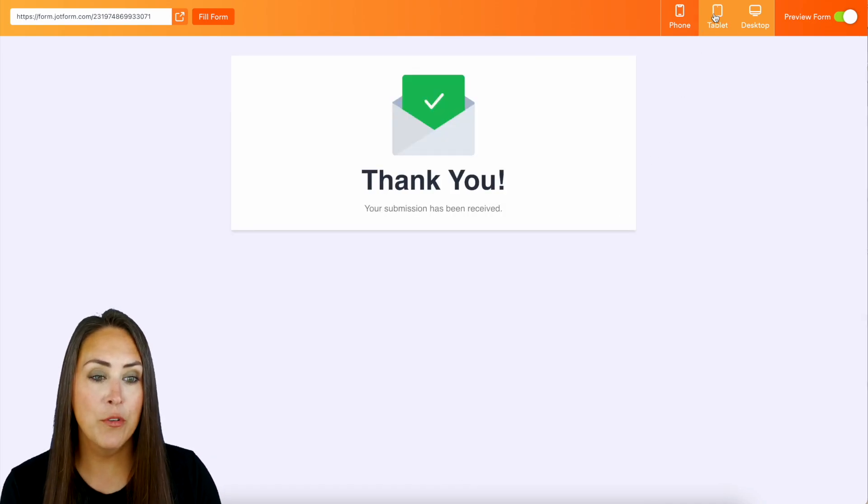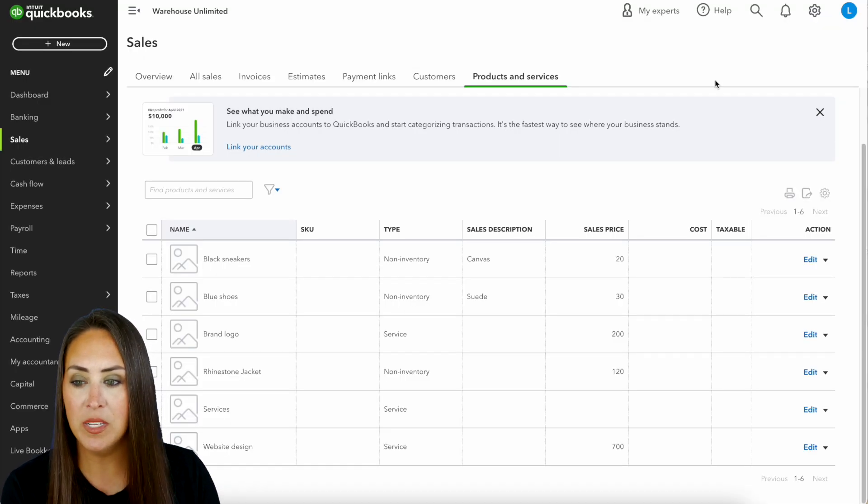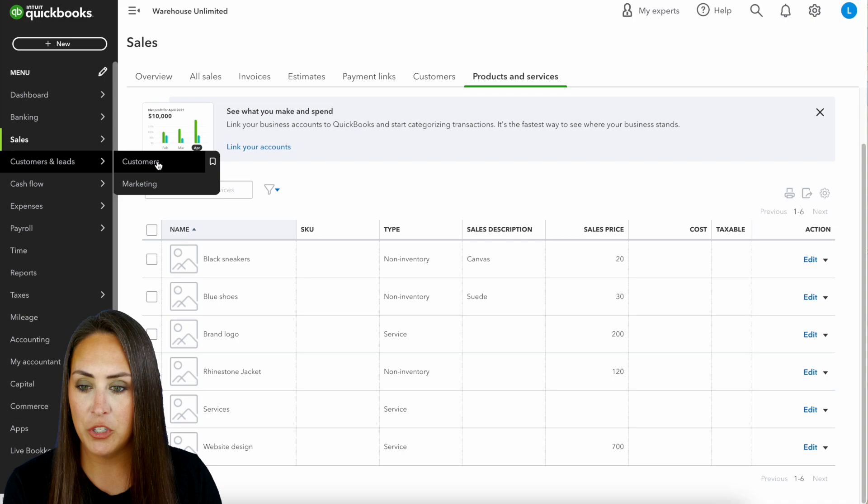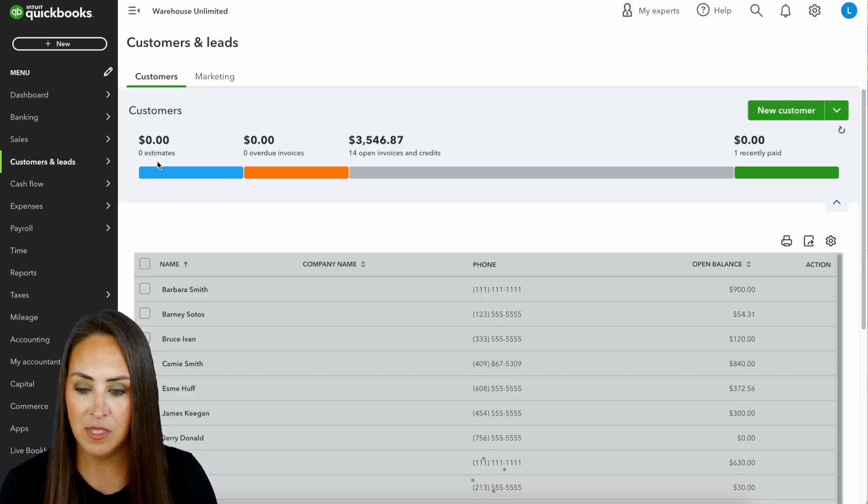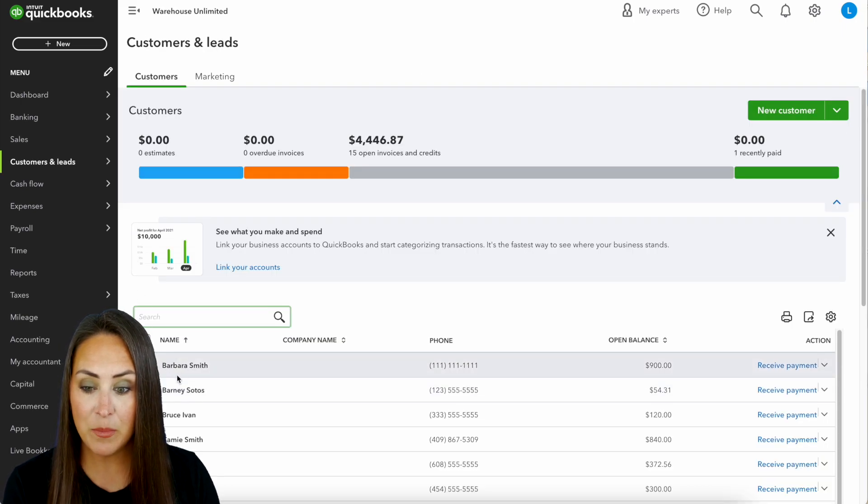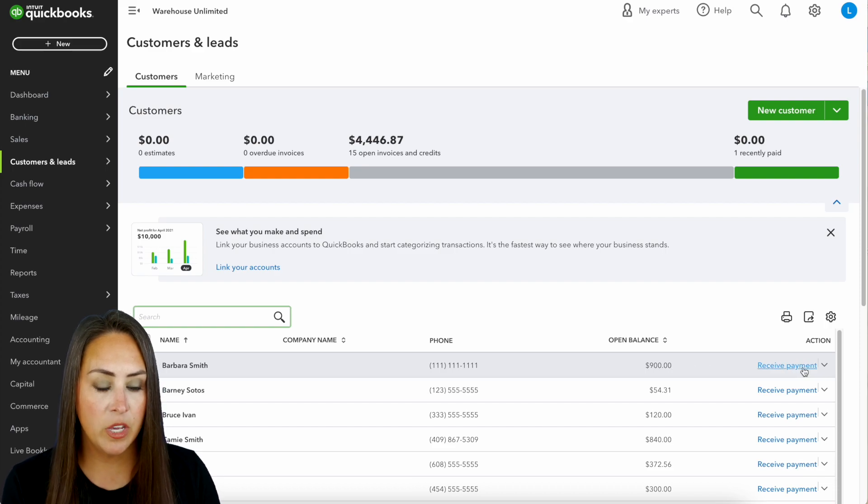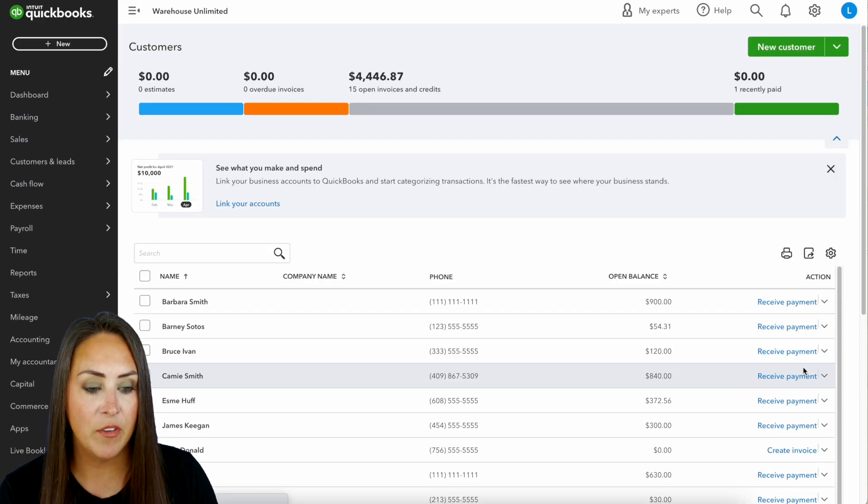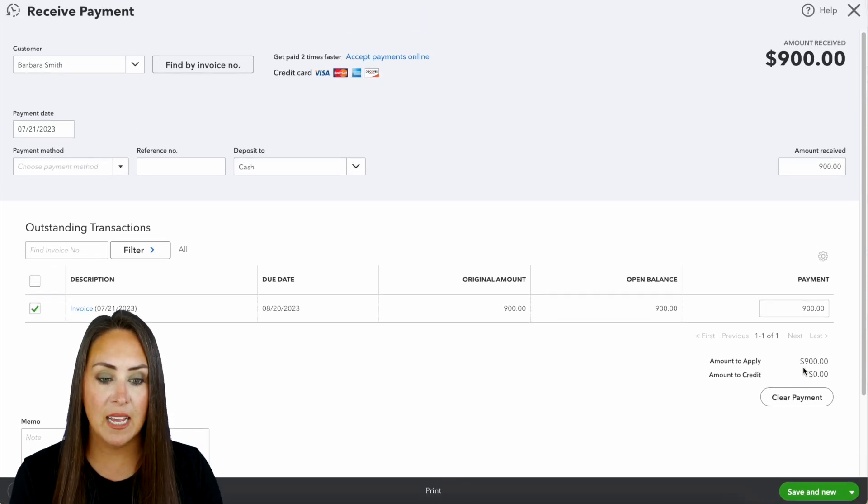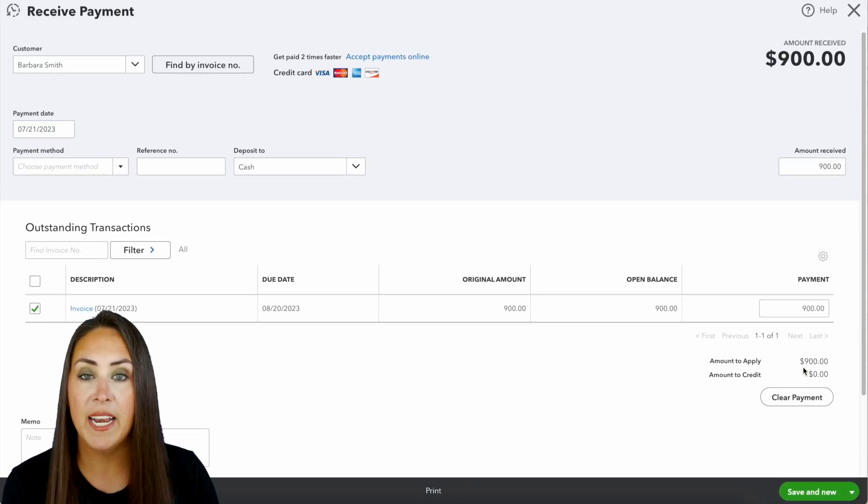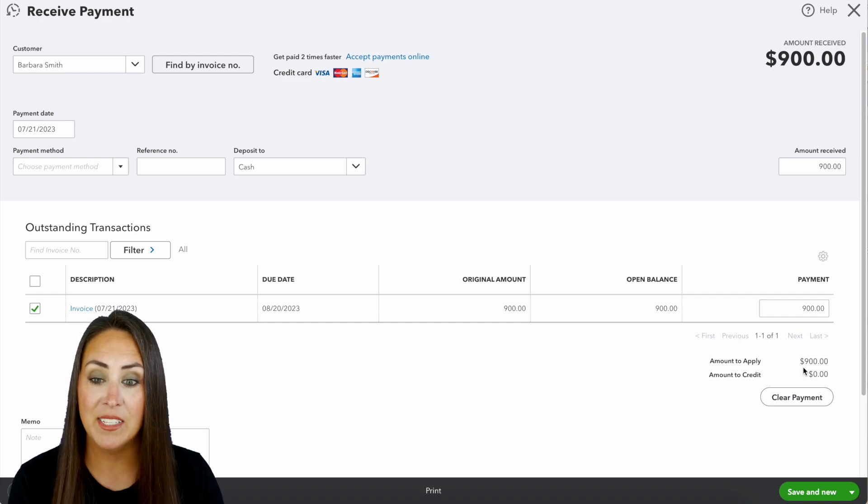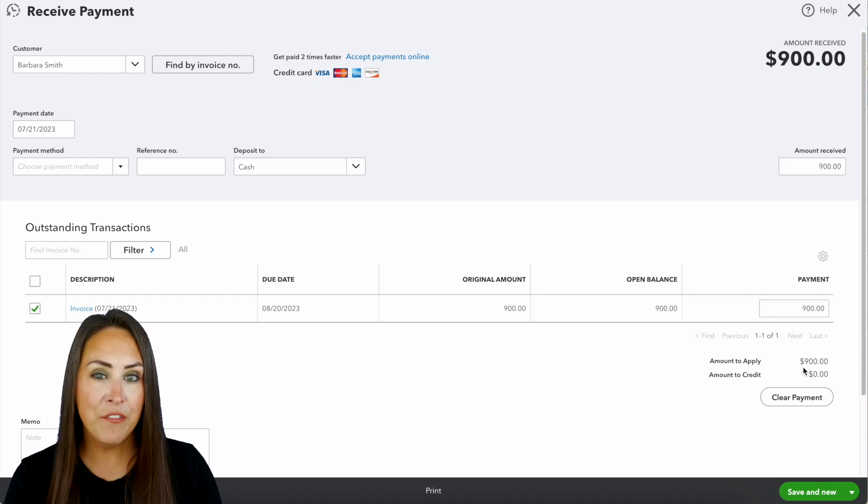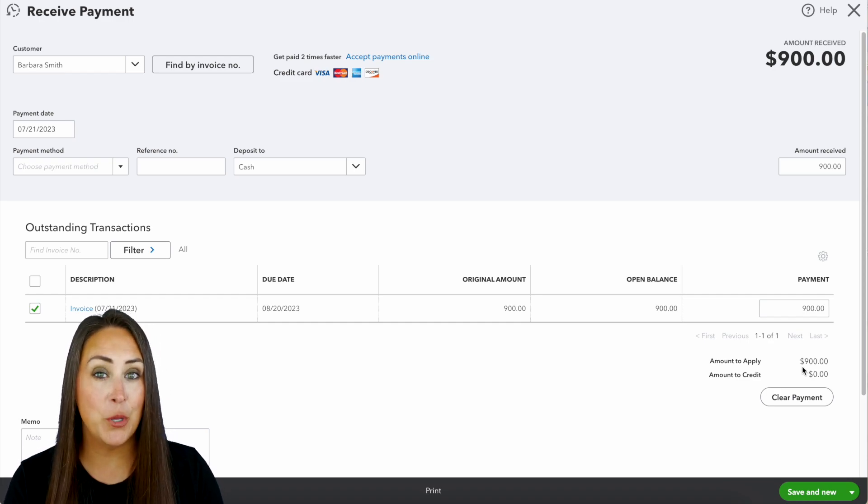Now let's head over to QuickBooks and I'm going to jump over to my customers. And here we see Barbara Smith right here at the top. We have her total invoice and we can click on the Receive Payment button so we can see exactly what that invoice is going to look like.